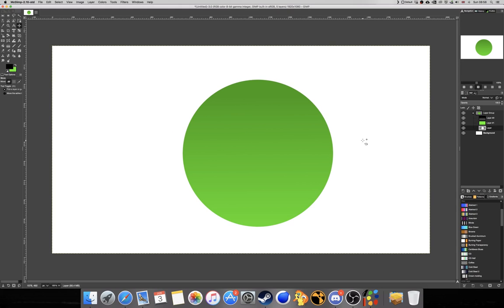And there you go guys, that's how you create a clipping mask in GIMP 2.10. Thank you so much for watching this tutorial. I hope you enjoyed it and also learned something from it, and I'll see you in my next video. Peace.